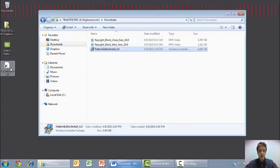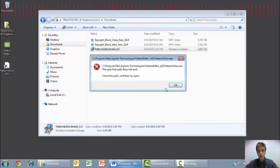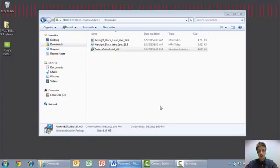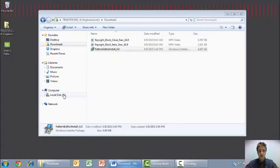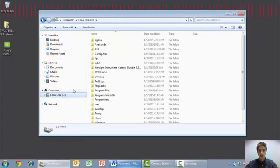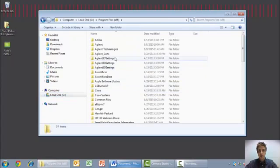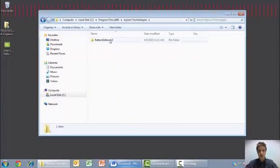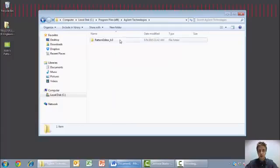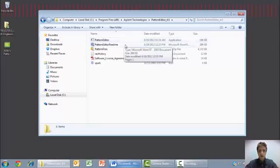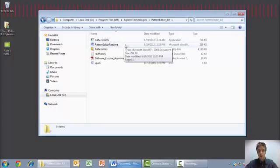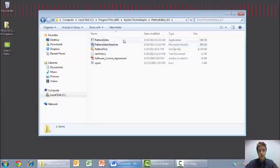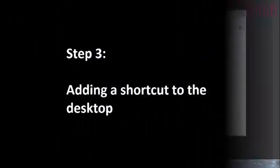An icon will be added to your desktop, but this icon no longer works. You can go ahead and delete this icon, and you will then need to navigate to the root directory that you installed your application, which was x86 Agilent Technologies Pattern Editor 4.0. The Read Me file is a good file to start with if you do not know how to use the application, giving an introduction over the entire program. The Pattern Editor application will launch the actual application.